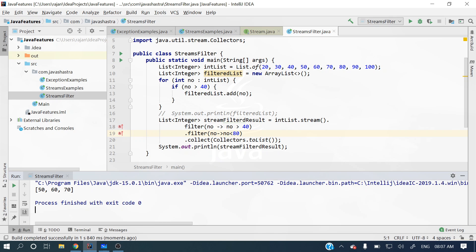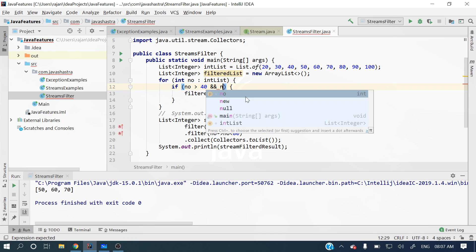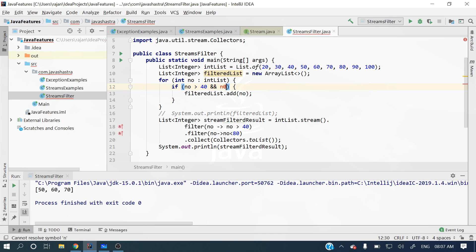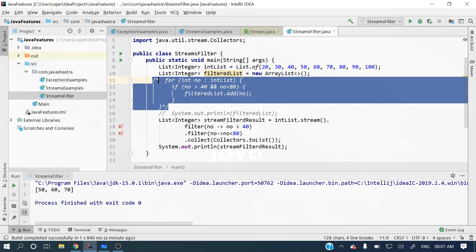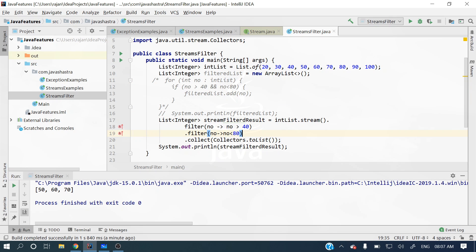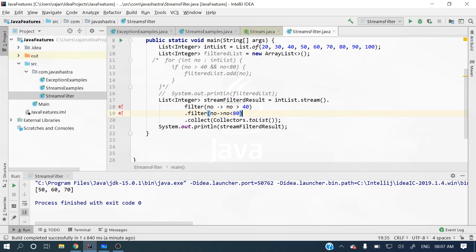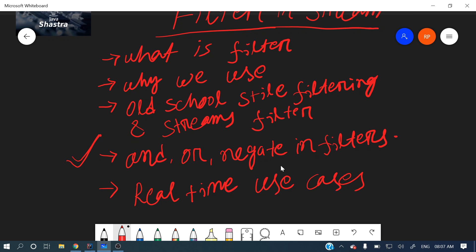In the imperative style you'd need to add another AND condition in the if statement, which gets clumsy. So using chained stream filters is a much better feature. Now let's see AND, OR, and negate in filters.